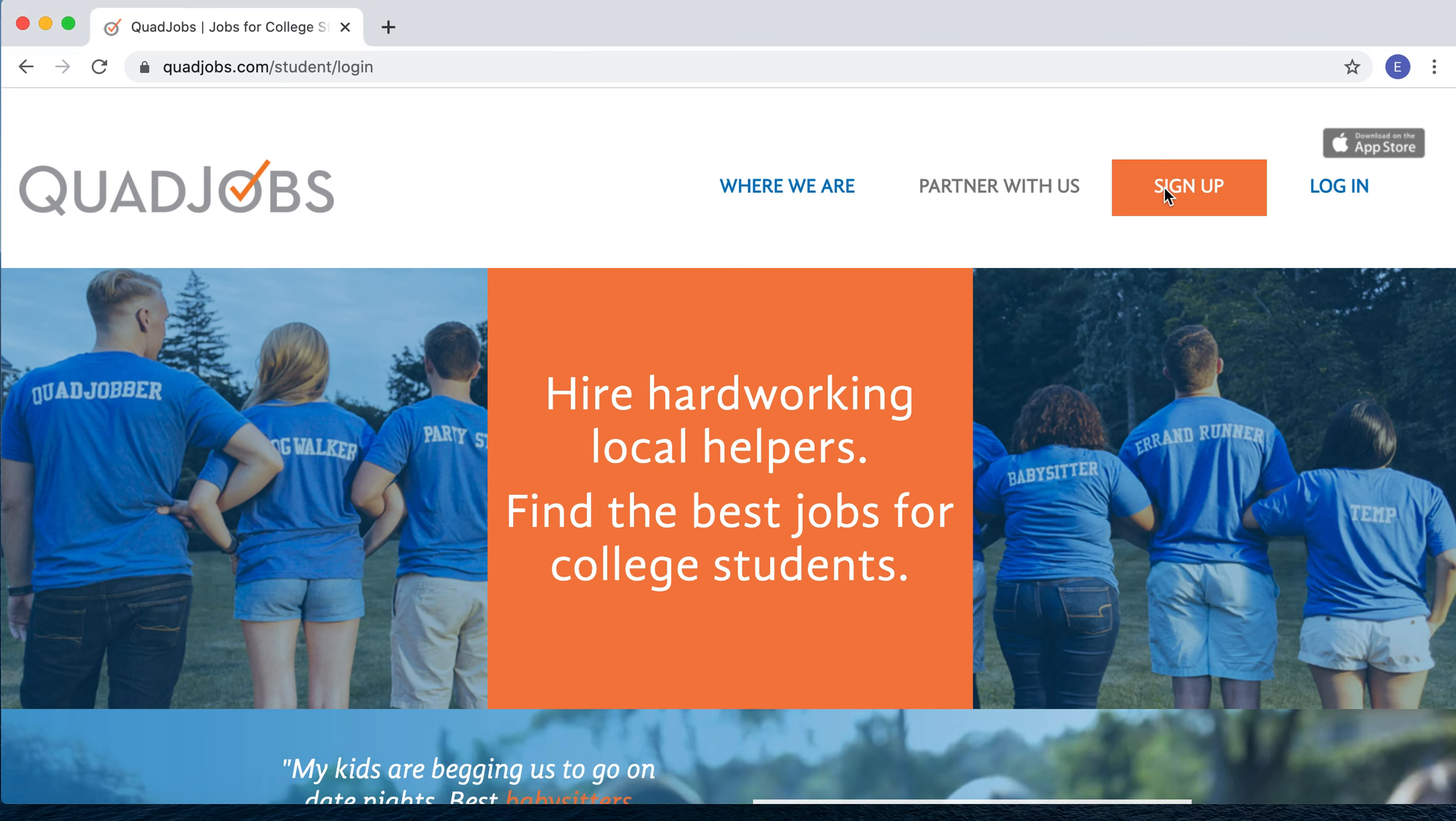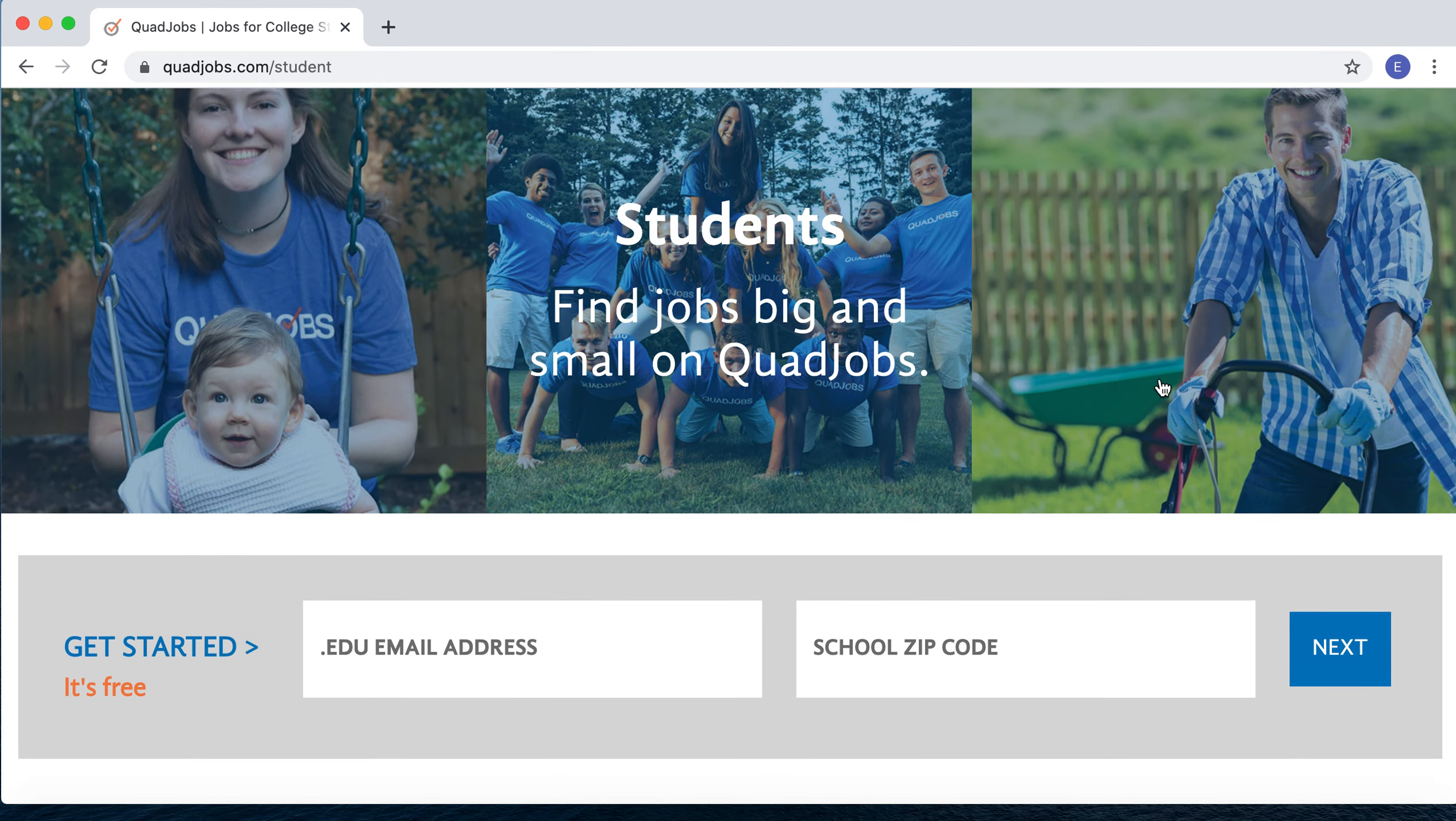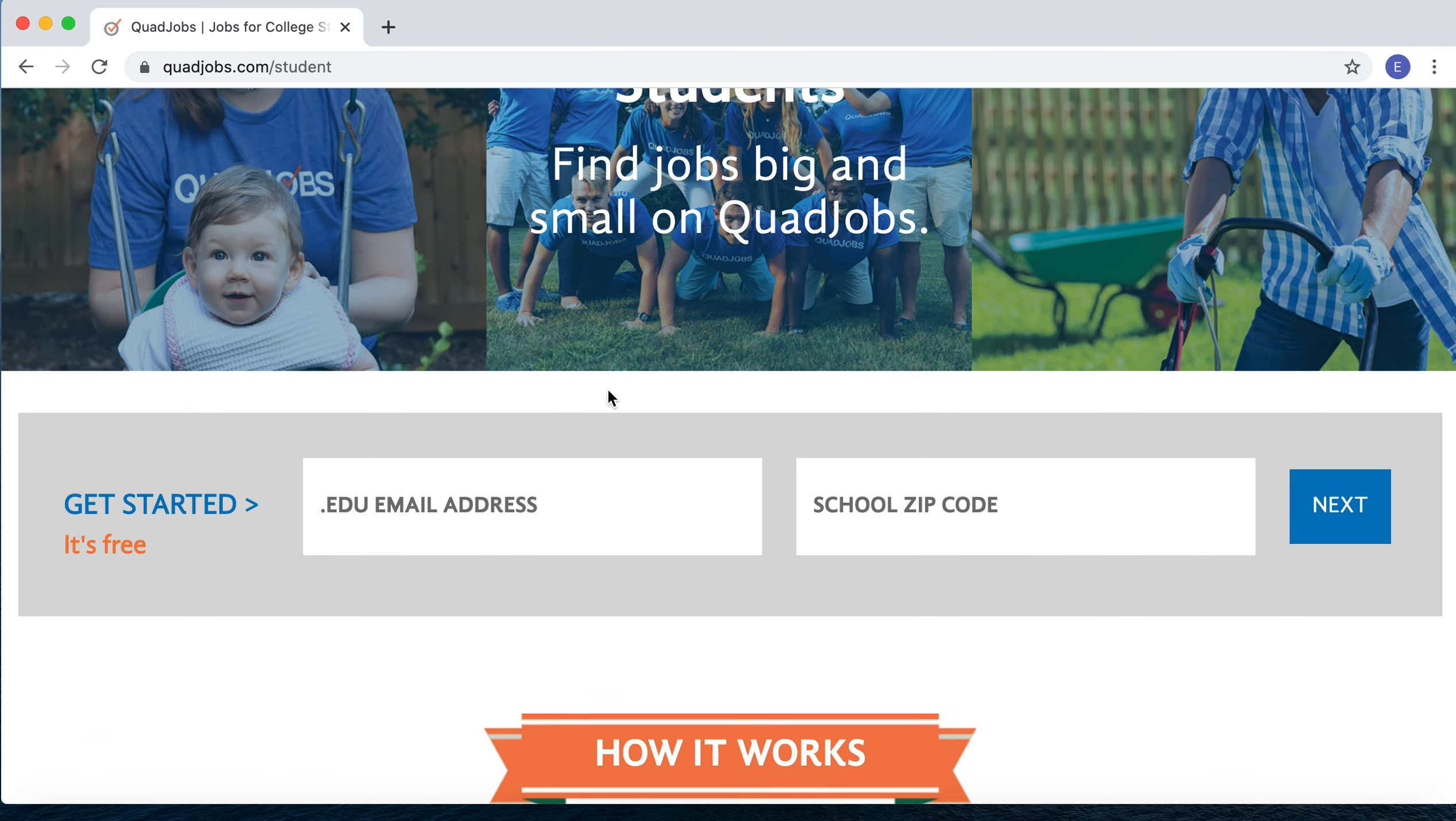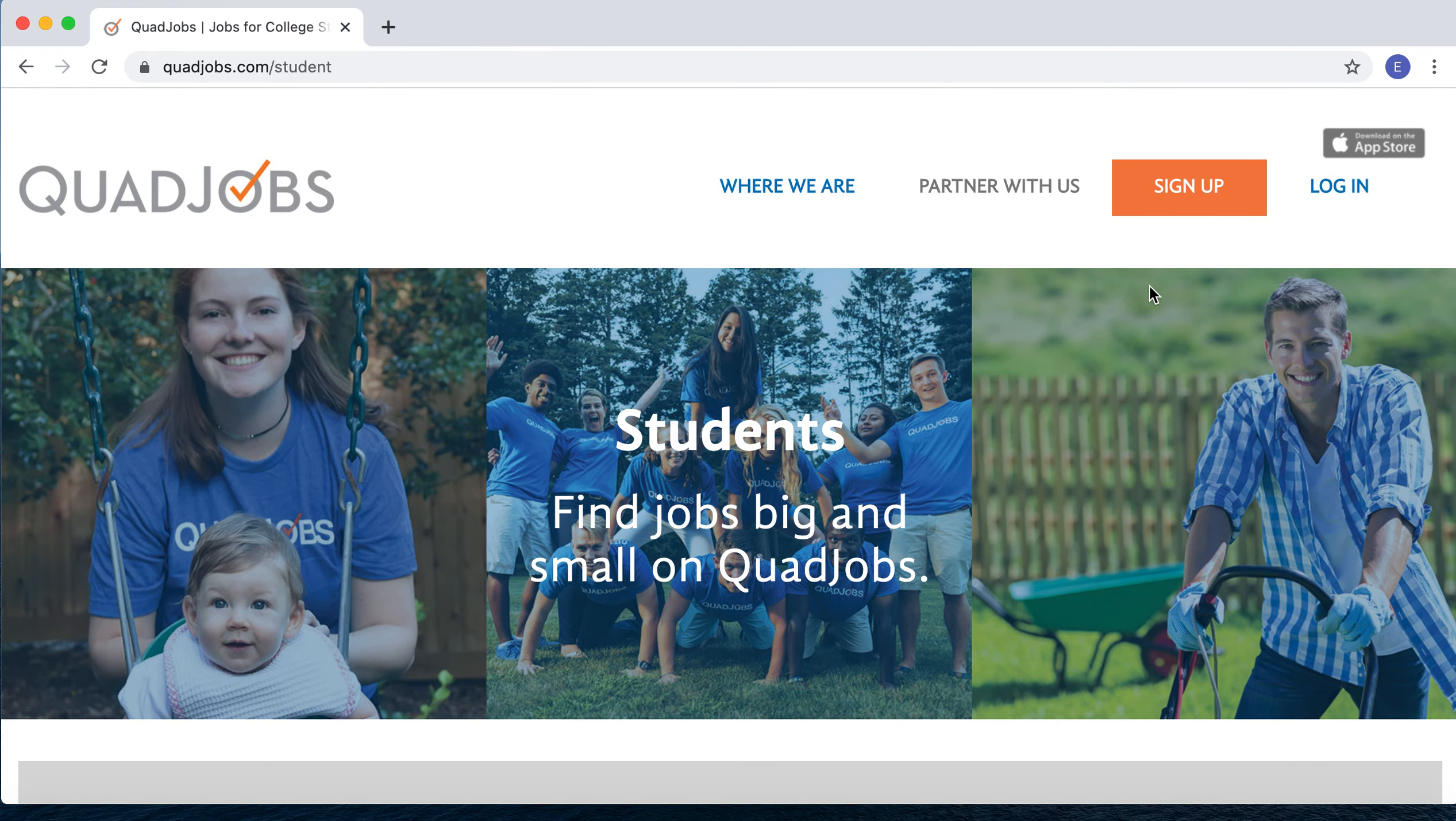To sign up as a student, you just hit 'Sign Up Student' and you'll be asked to enter your .edu email address, to which we'll send a verification email, and your school zip code. Just hit the Next button from there and you'll be walked through the steps to set up your account.